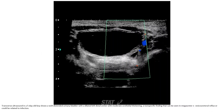Ultrasound in a 5-day-old shows a well-extended urinary bladder with dilated left distal ureter with moderate urothelial thickening — a nonspecific finding that can be seen in megaureter, plus or minus vesicoureteral reflux, or could be related to infection.